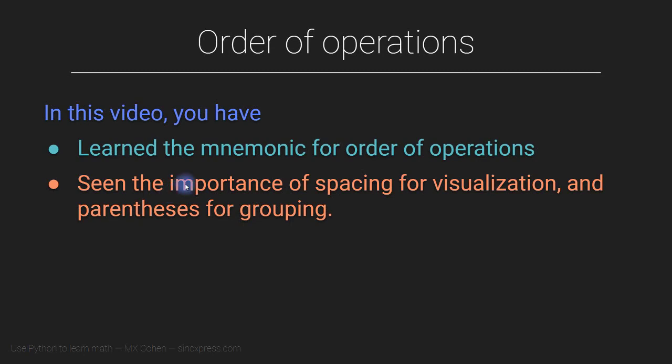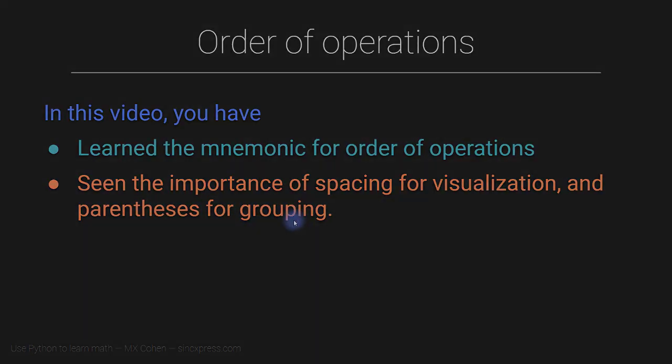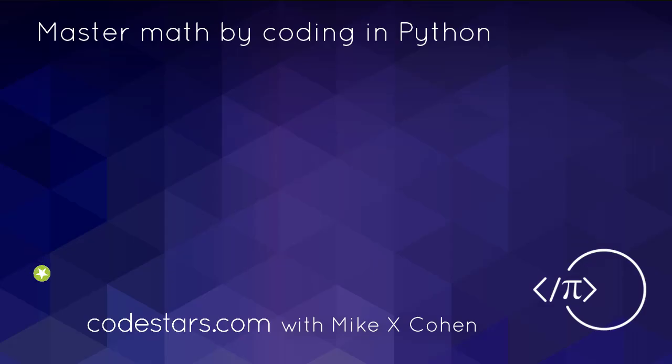So in this video, you learned the mnemonic, that's a memory trick for the order of operations that was PEMDAS or please excuse my dear Aunt Sally. And I also highlighted the importance of spacing in Python for ease of visualization and parentheses for actual grouping in code.